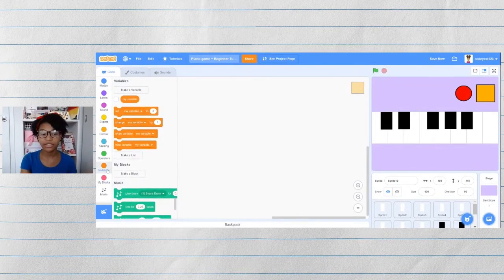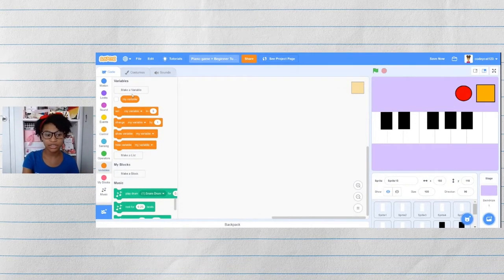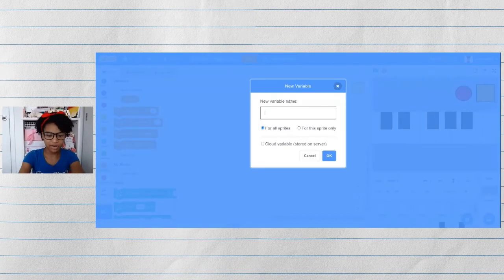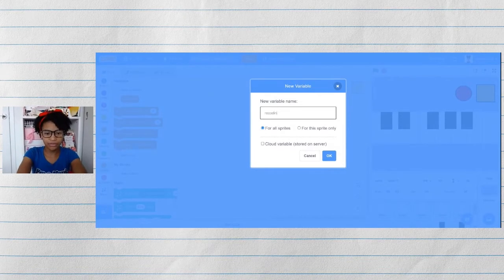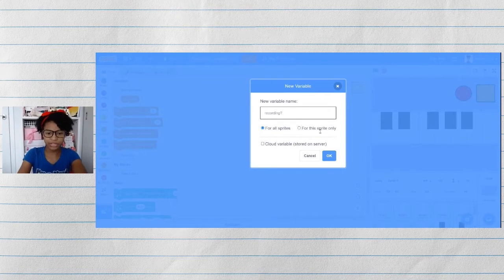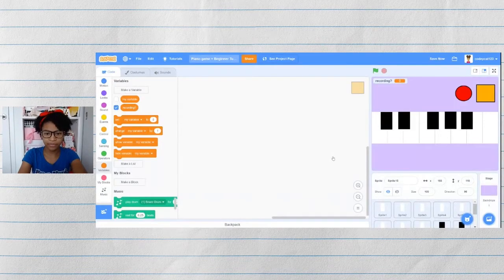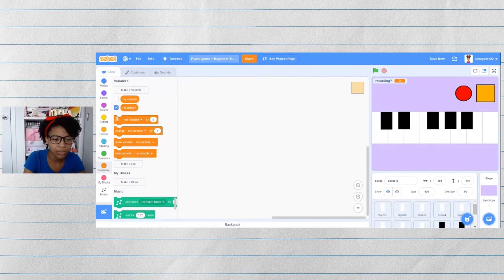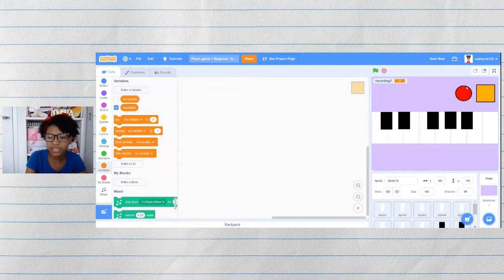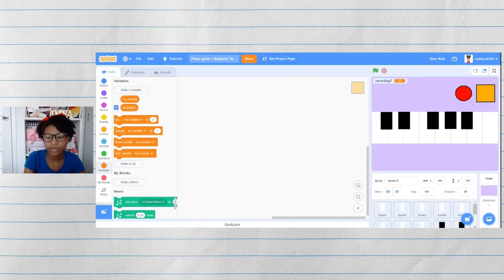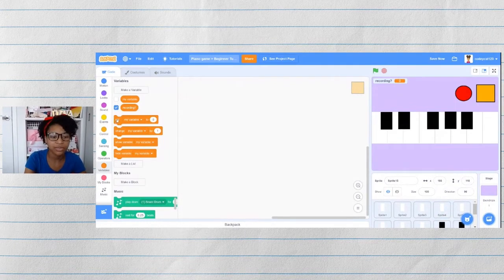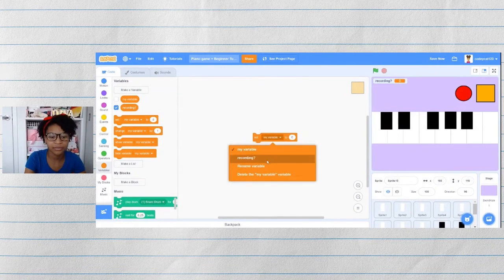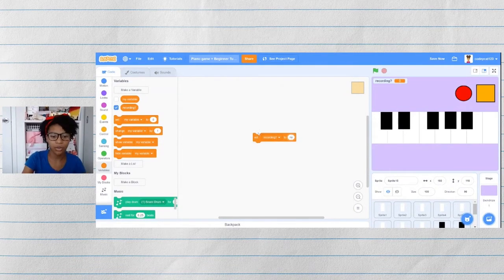For the recording function, we will need a variable that stores words. So let's make a variable. And we're going to call it recording with a question mark. And then when this sprite is clicked, since we're in the stop button, we want it to set recording to no.